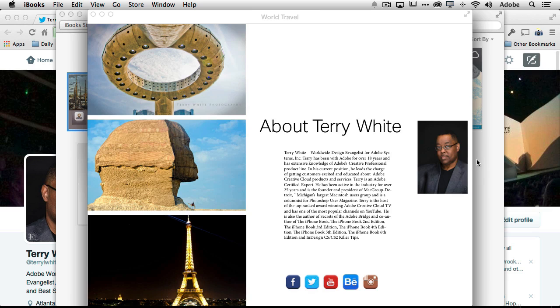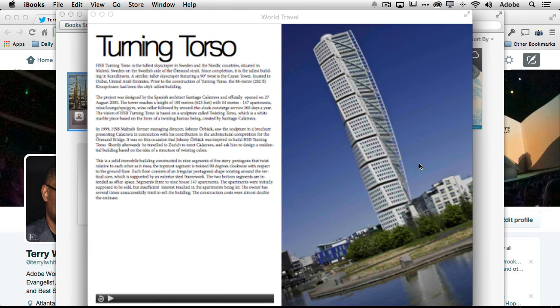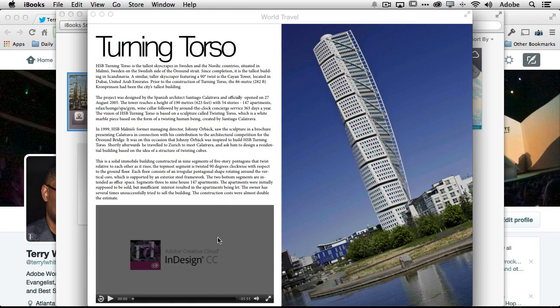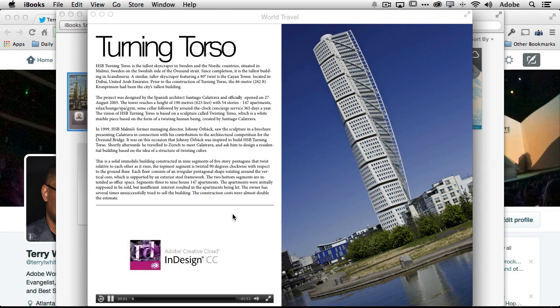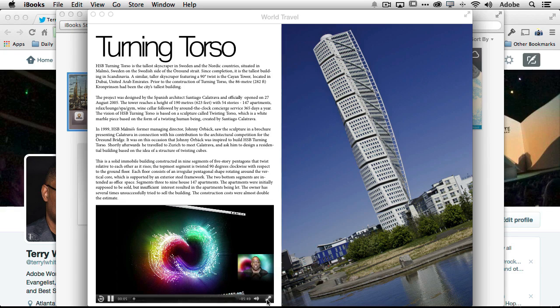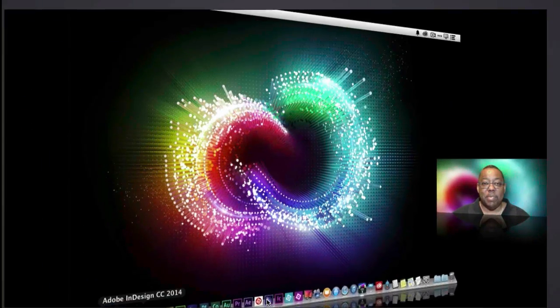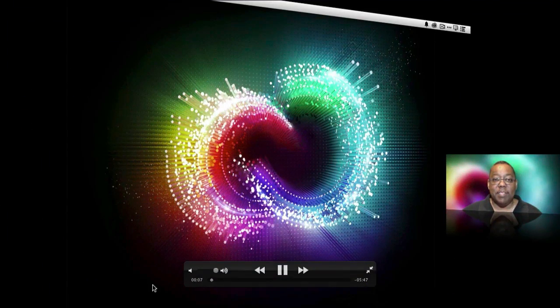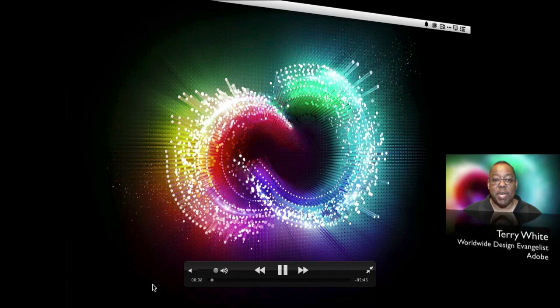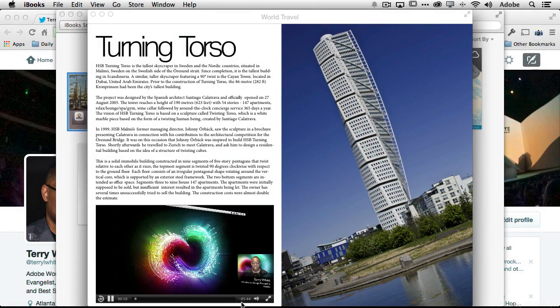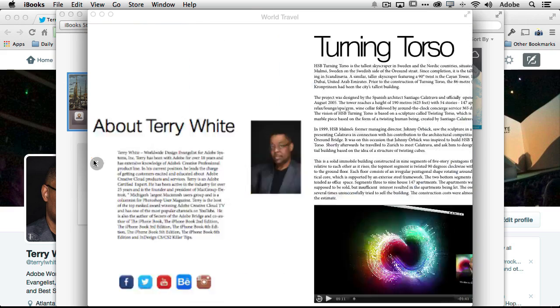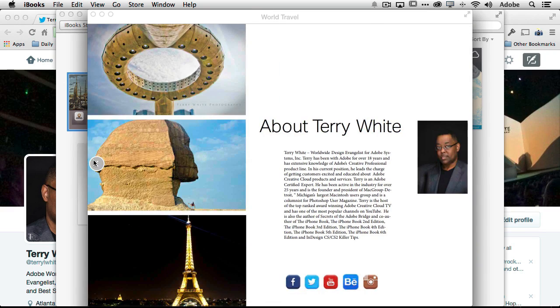If I scroll back and go here I can play the movie. If I play the movie it plays in place or I can even go full screen. Hello and welcome to a new episode of Adobe Creative Cloud TV. My name is Terry White. So there you have it. That's the way it looks in iBooks on the desktop.